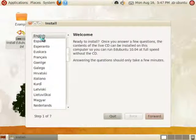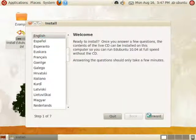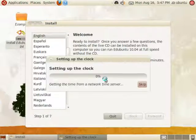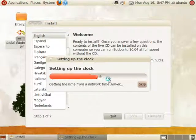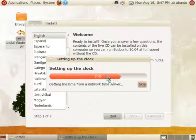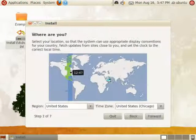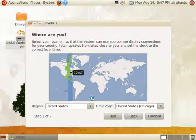Once the wizard loads, click your language and click forward. Then select your region and time zone.